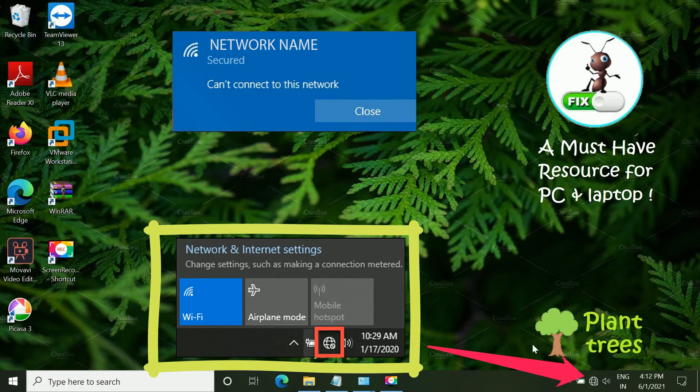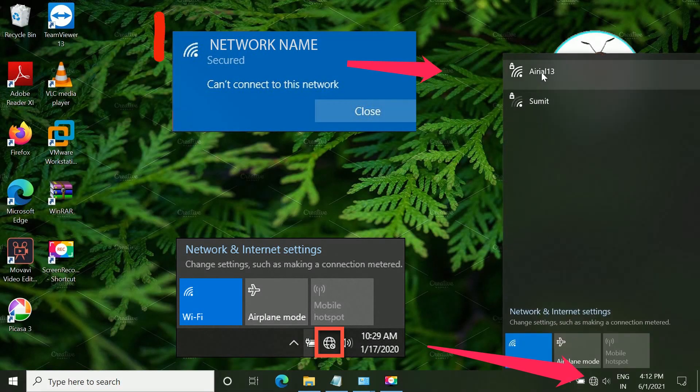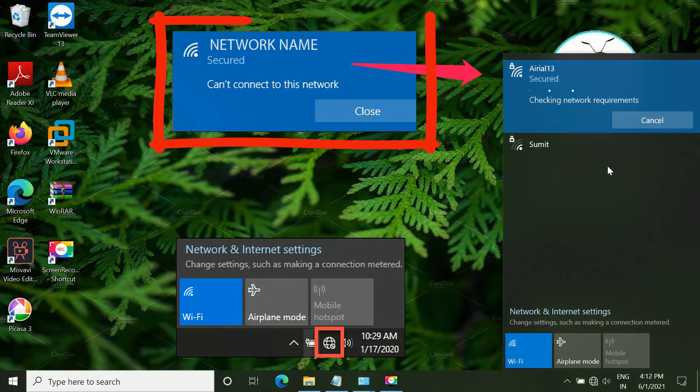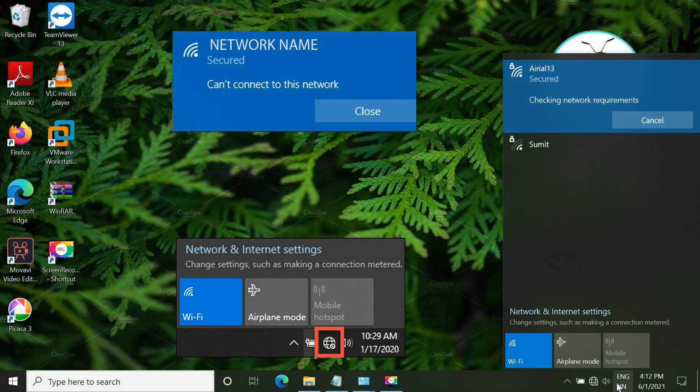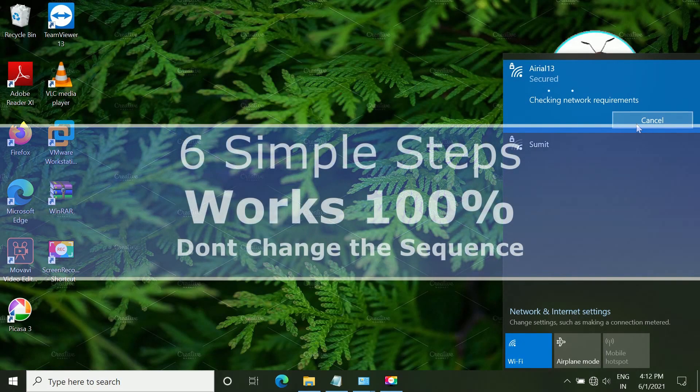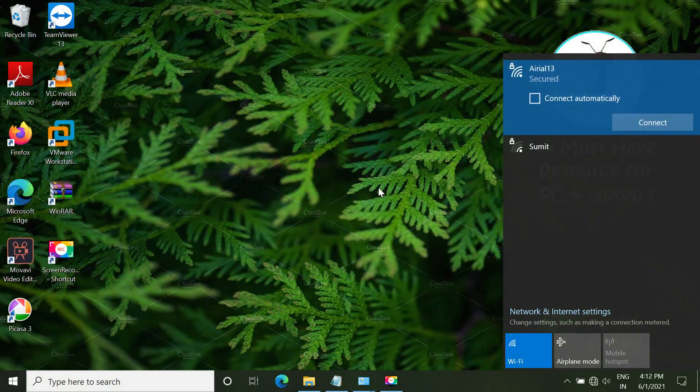We'll see how to fix the globe icon at the Wi-Fi symbol or this error while connecting to a Wi-Fi network. This is a six-step process, so don't skip any step. It should be in sequence only.